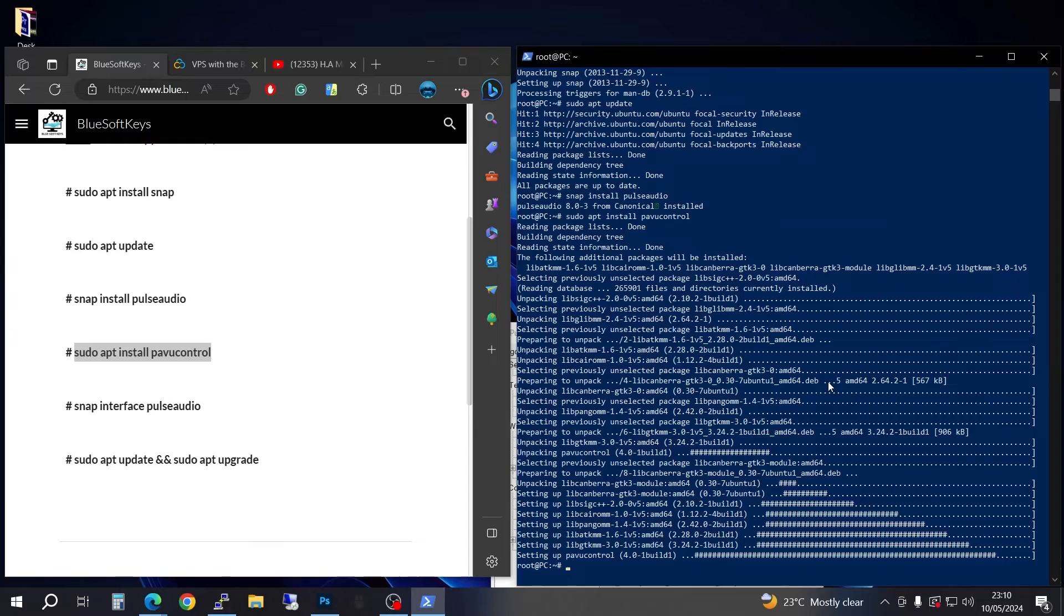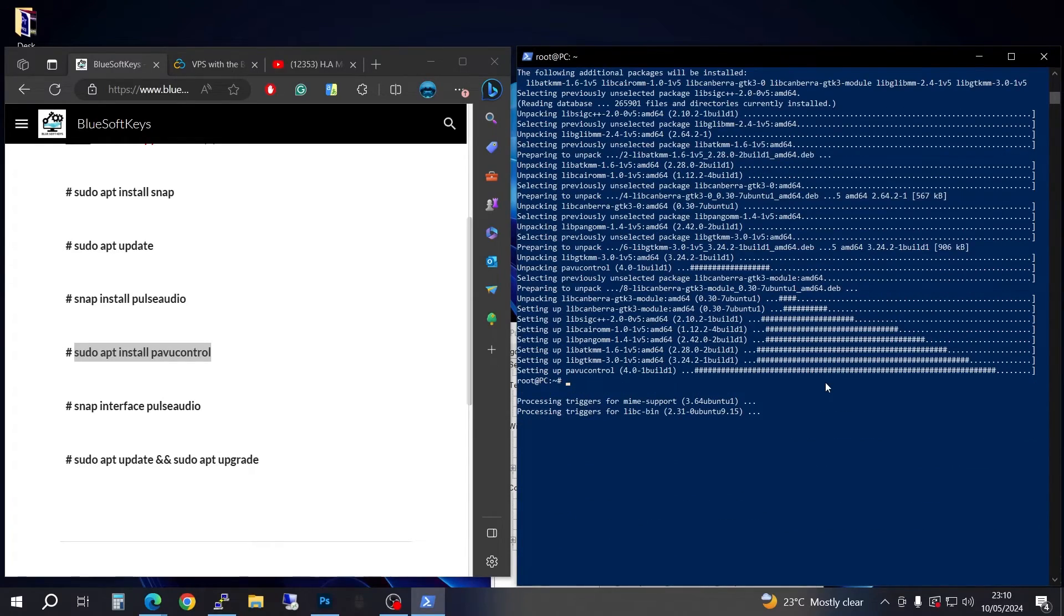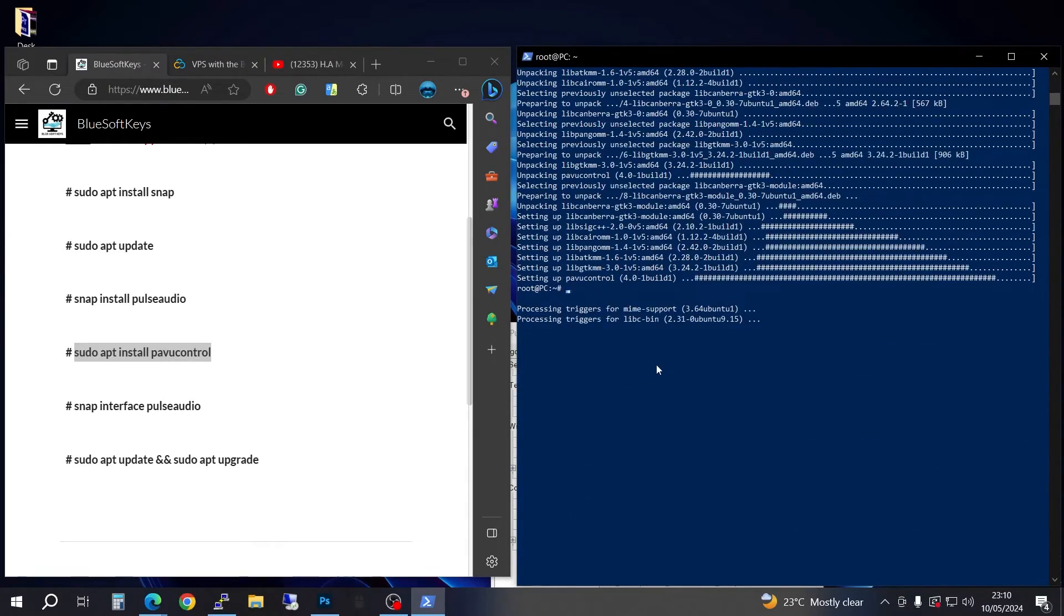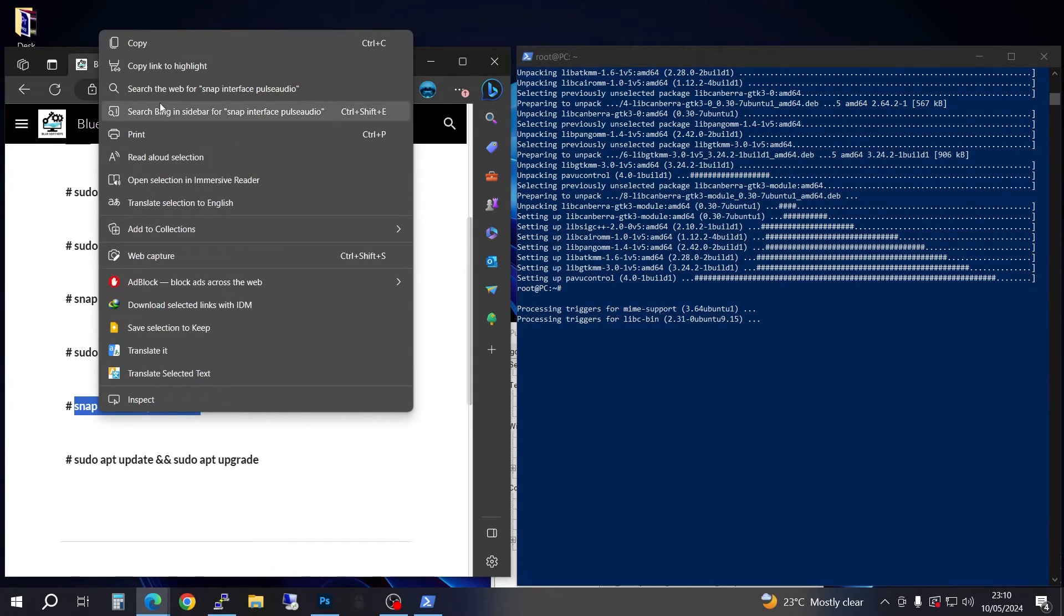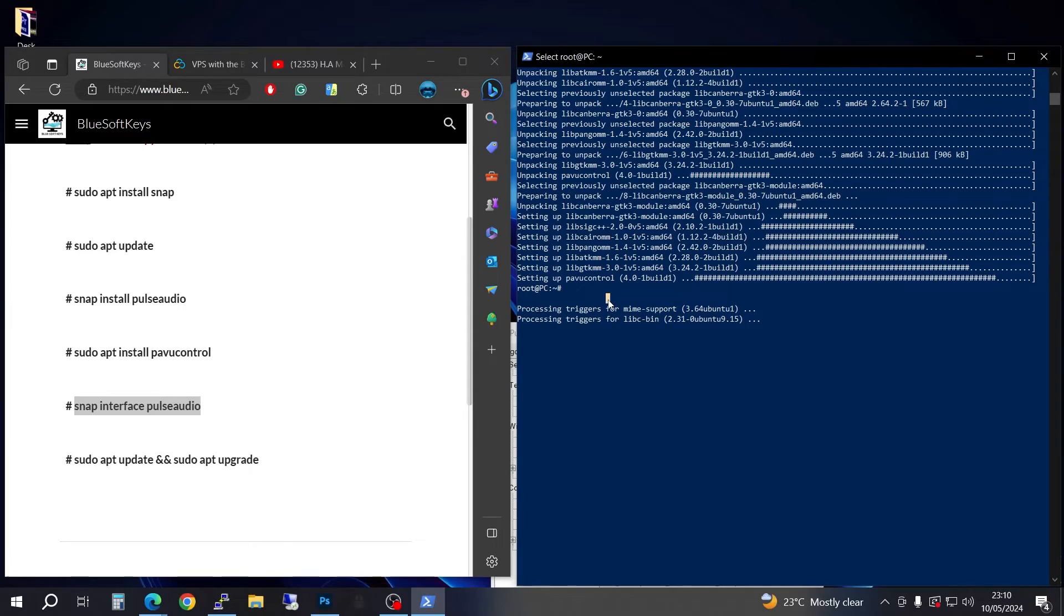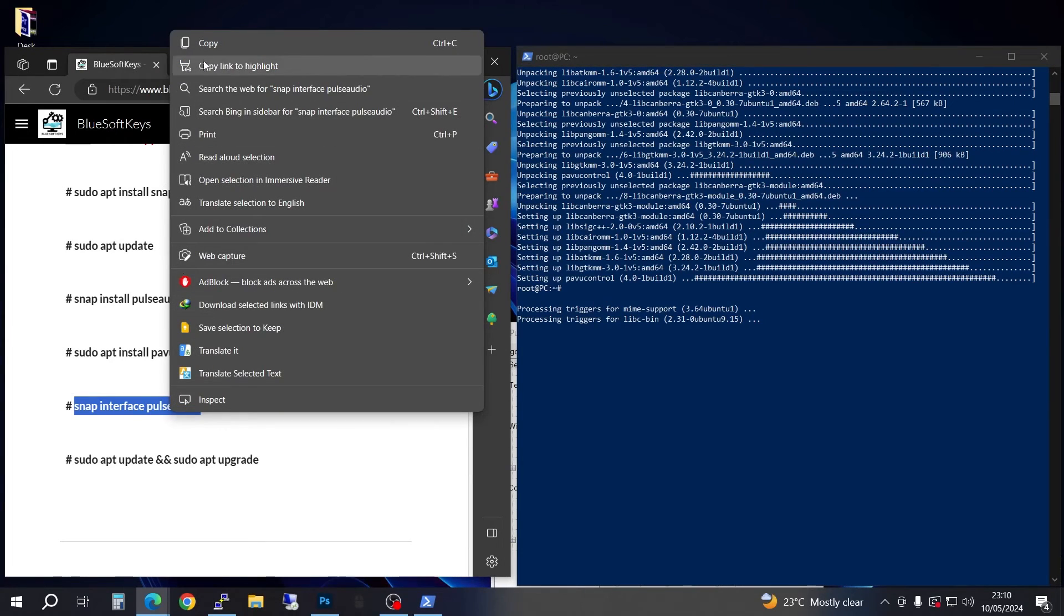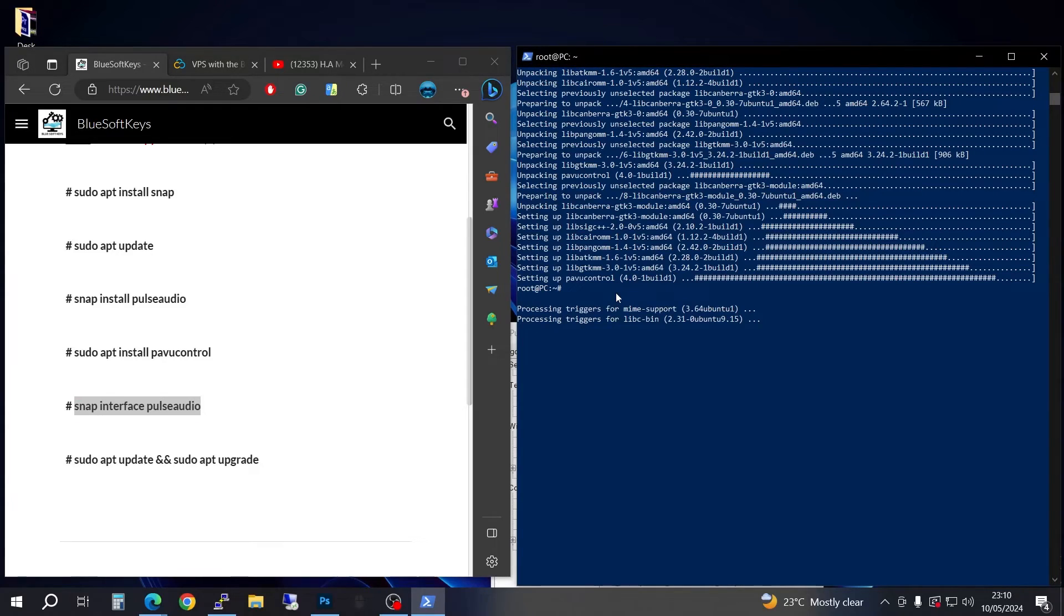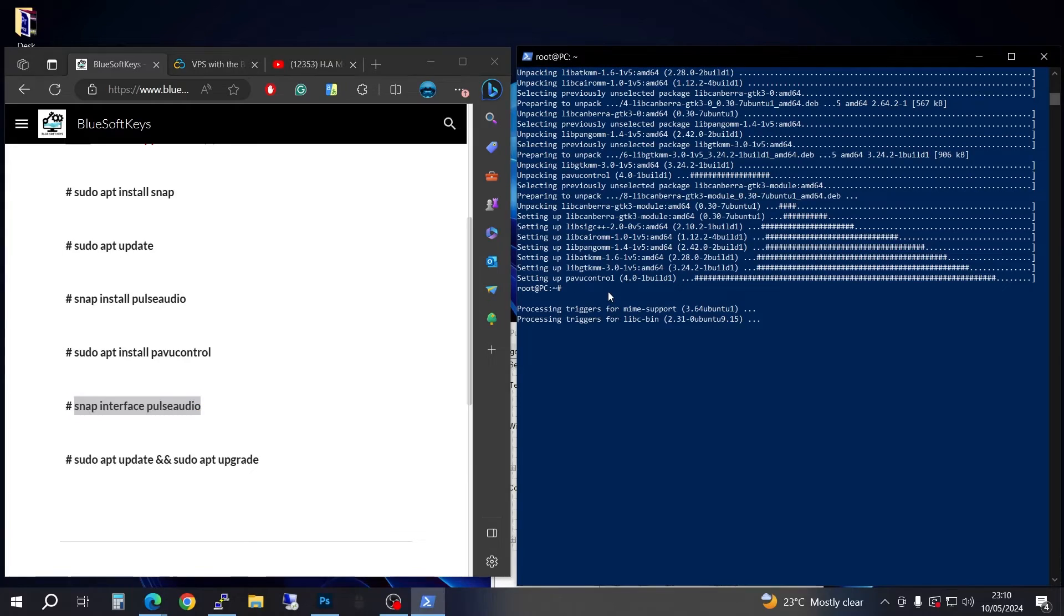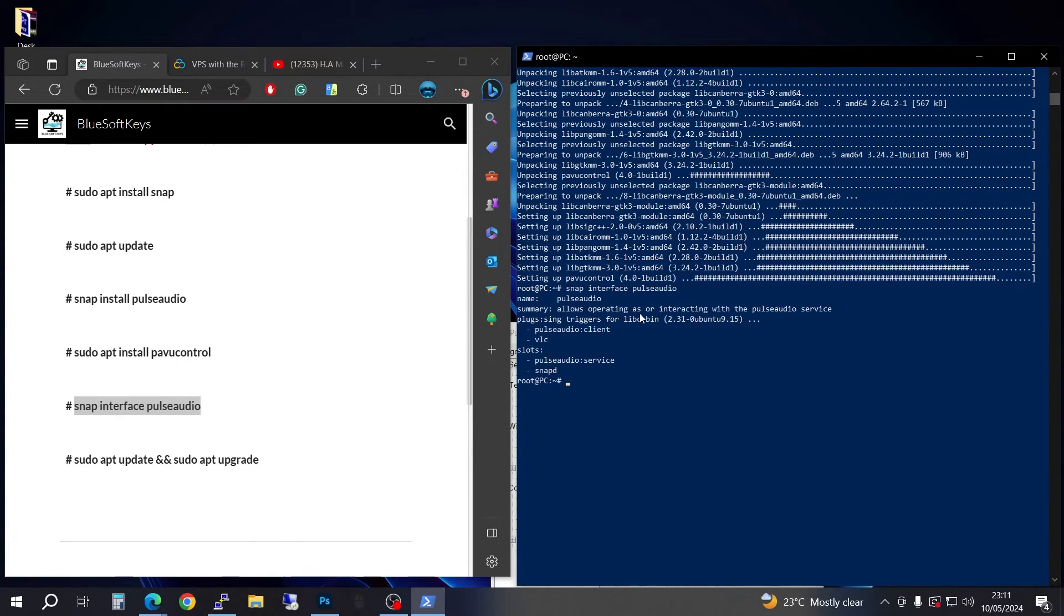It's going to do very big installations here. We're going to be installing the interface, the interface of pulse. Come in here, copy again, and there you go, press enter. You can see what is happening here, that is done.